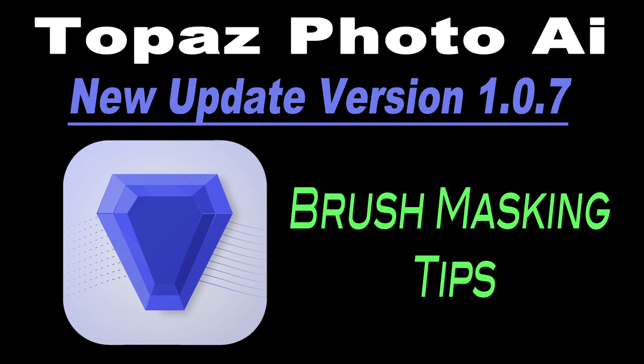Topaz Labs have done it again. We have another update for Topaz Photo AI. This is version 1.0.7.